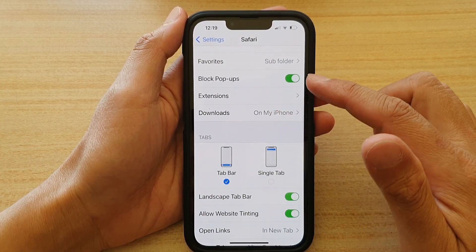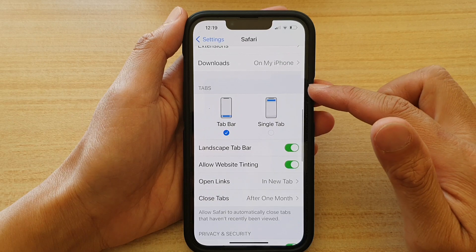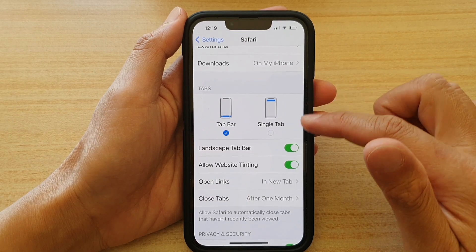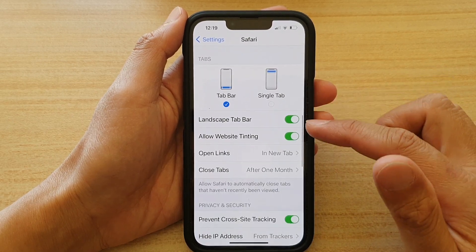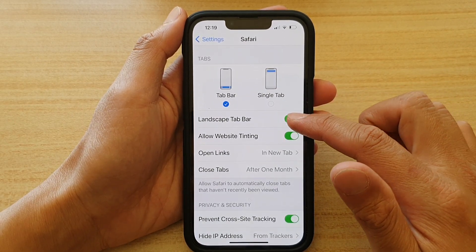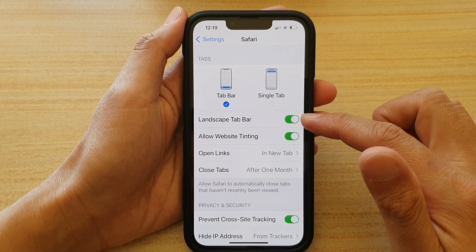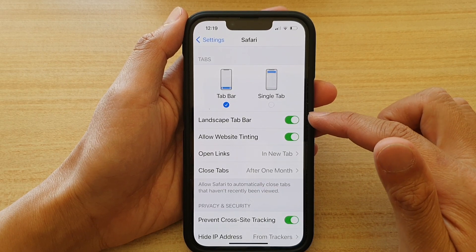Next, swipe up to go down, go to the Tabs section and tap on Landscape Tab Bar. Tap on this switch to turn it on or off.